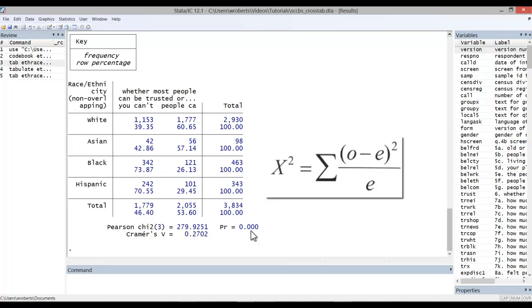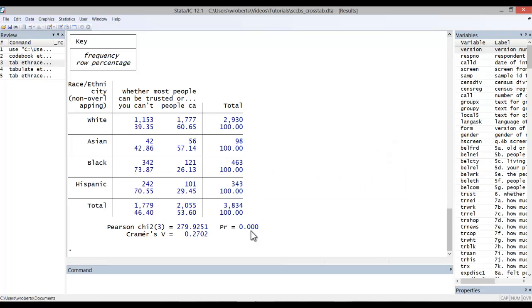In other words, the classification in one variable has an impact on the classification in the other to some degree. In this case, we can reject the null hypothesis that there is no relationship between the two variables and embrace the alternative hypothesis that there is a statistically significant relationship.